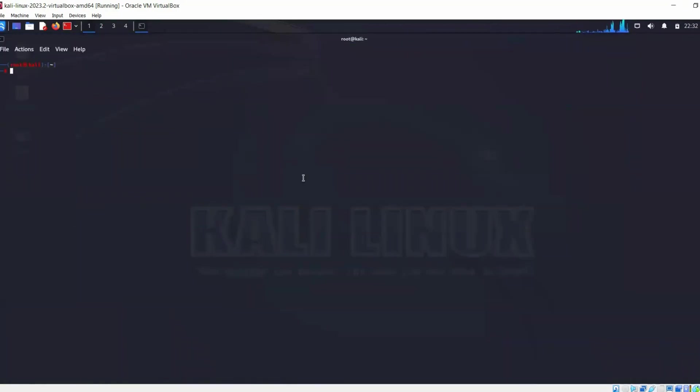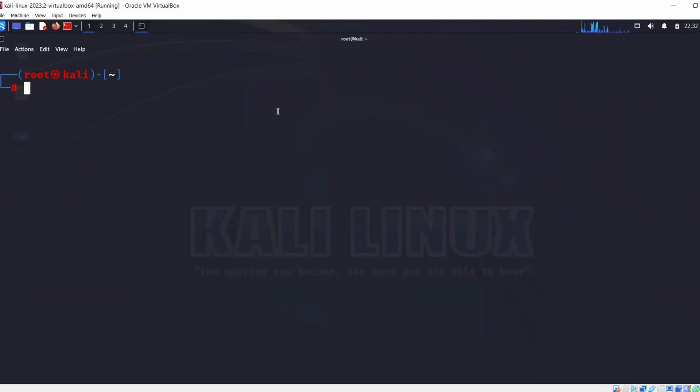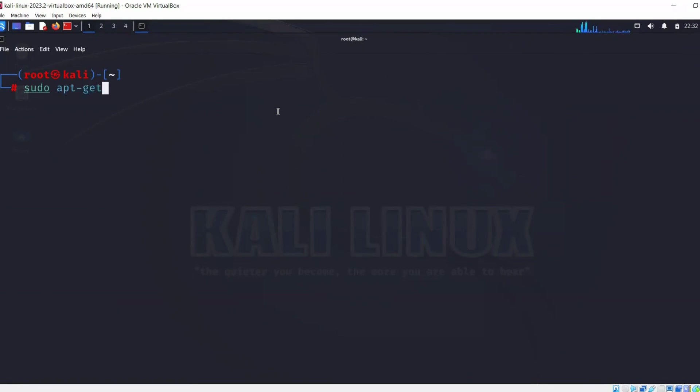You can zoom in and zoom out with control plus sign or minus sign. The first tool that we're going to look at is Amass. So let's first install that tool on Kali Linux using this command: sudo apt-get install Amass.